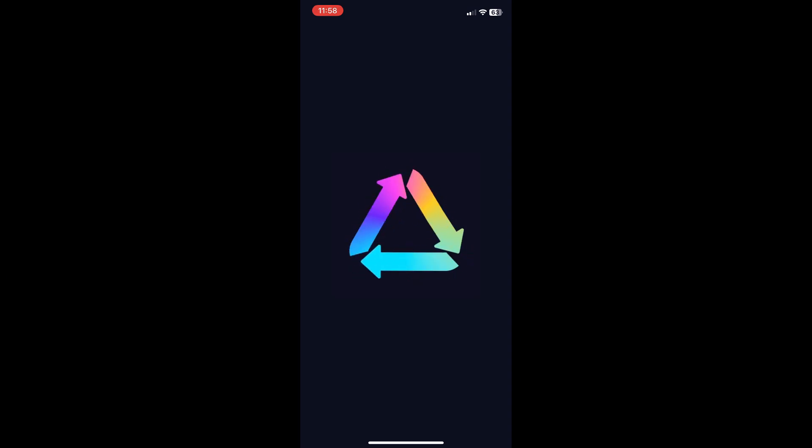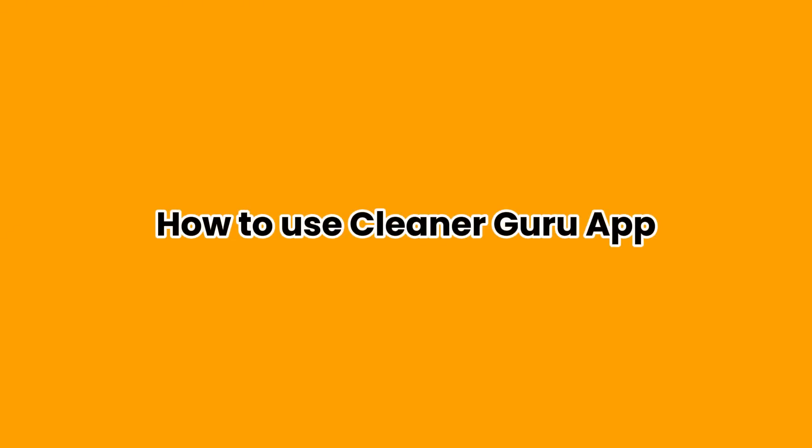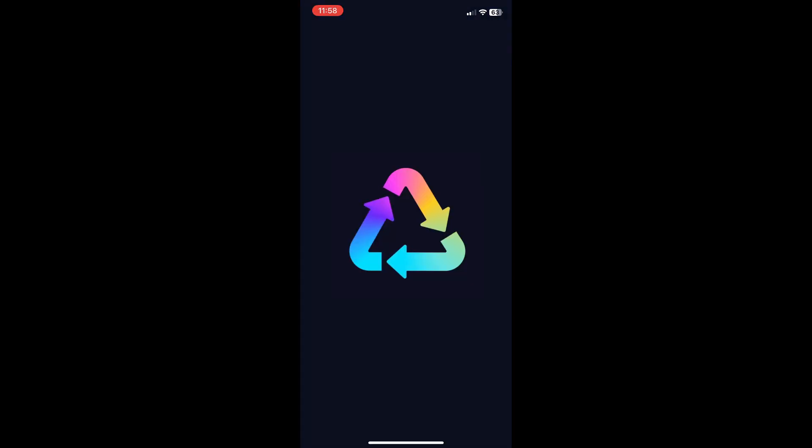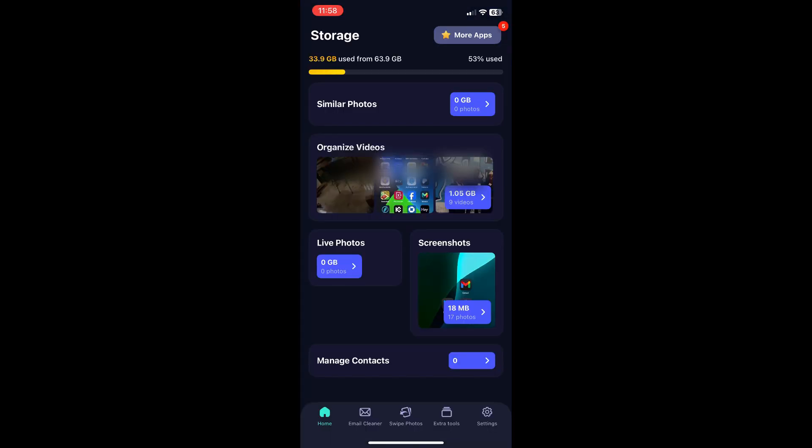Hello everyone and welcome to this tutorial where we'll be guiding you on how to use Cleanup Guru app. Go ahead and open the app and now this is your Guru app dashboard.